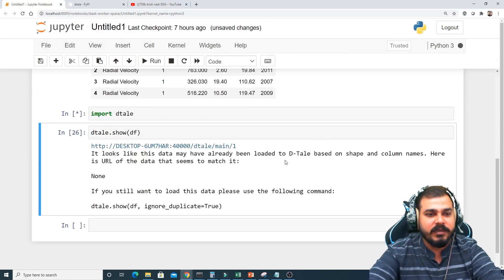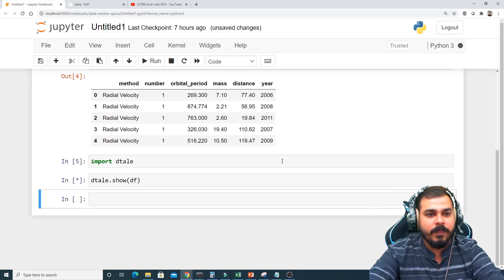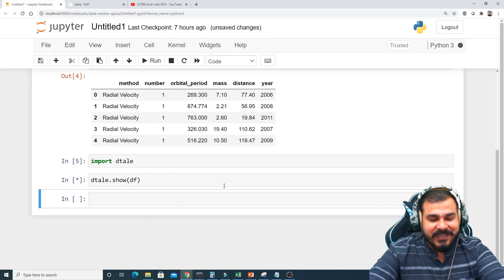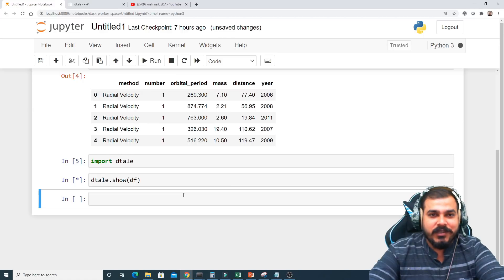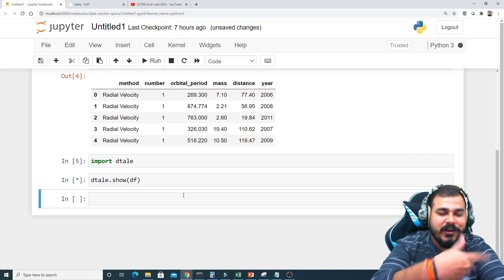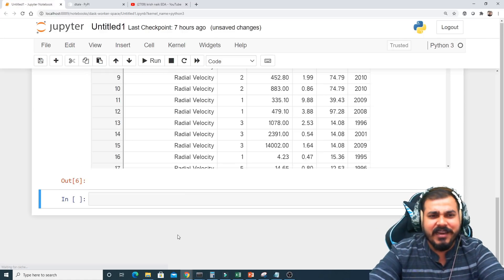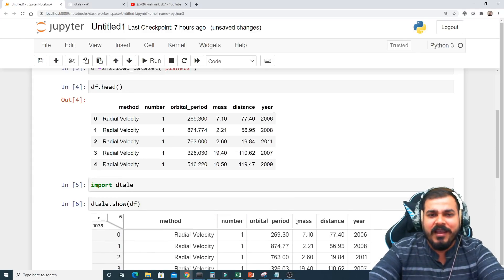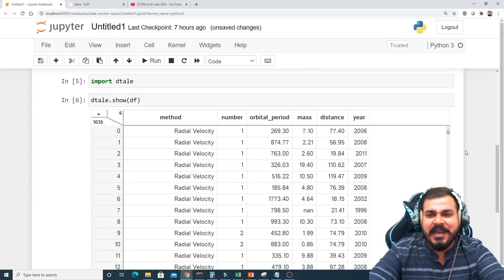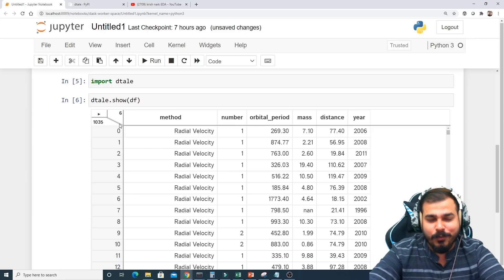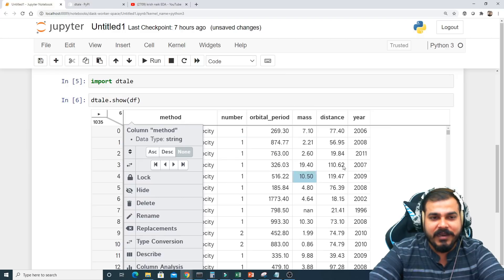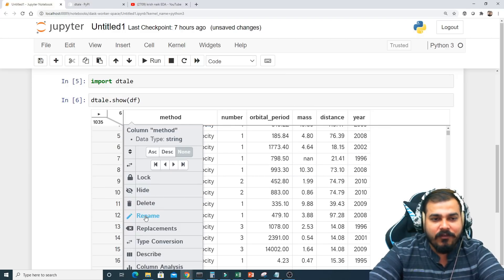I restarted the kernel and executed everything fresh. Now it has successfully executed. This is an amazing thing — let's see what options are available. If I click on 'Columns', there are a lot of options available.